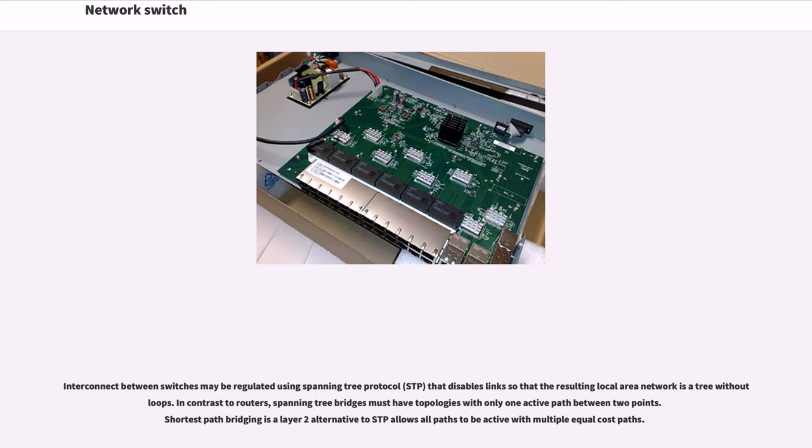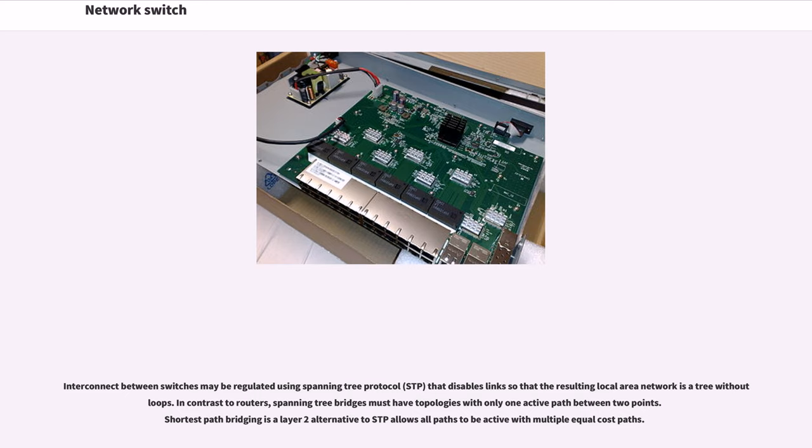Interconnect between switches may be regulated using Spanning Tree Protocol, STP, that disables links so that the resulting local area network is a tree without loops. In contrast to routers, Spanning Tree Bridges must have topologies with only one active path between two points.